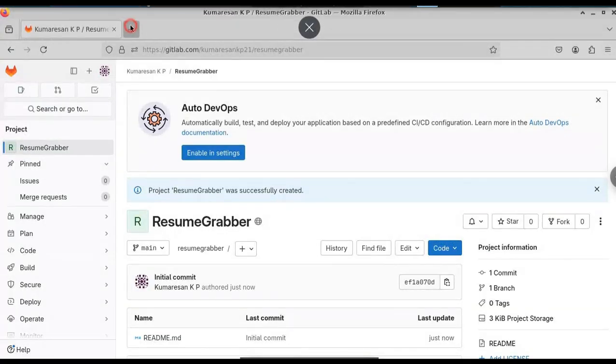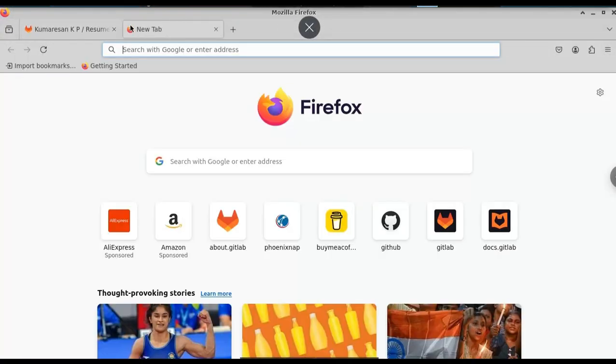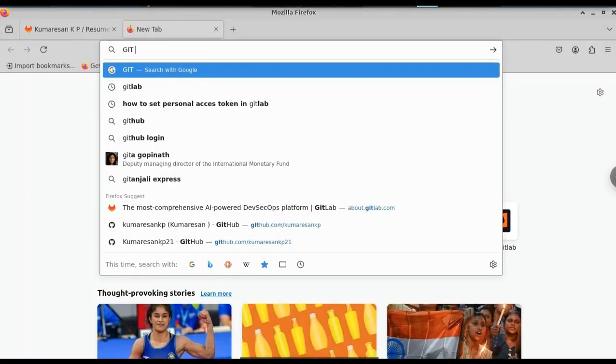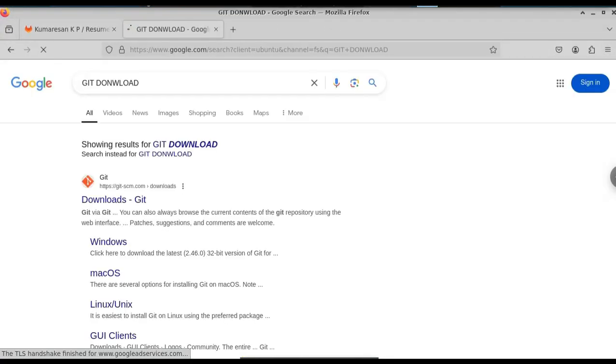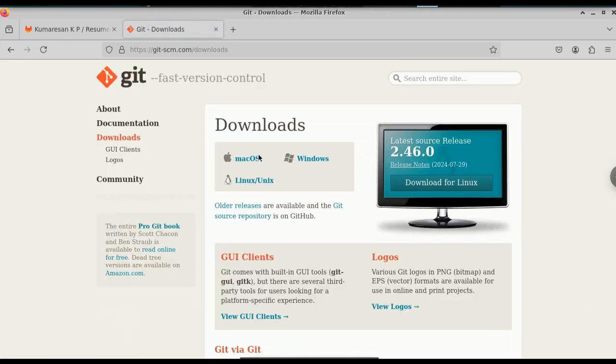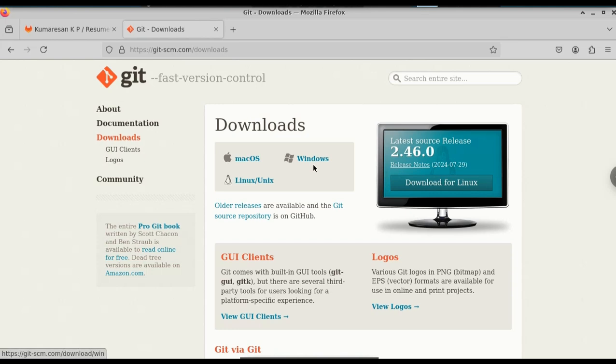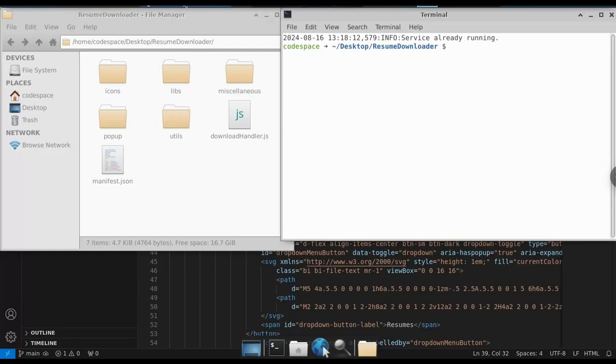Before we continue here, you need to download Git. Git is necessary to push our project files. If you don't have one, just go to this website and download the software according to your operating system. I have already downloaded that, so I will continue here.